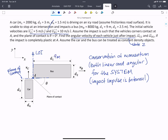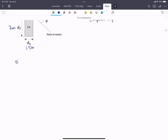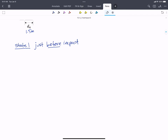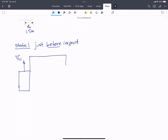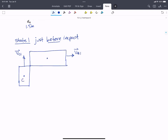We're given the dimensions: nine meters, two point five meters, three meters, and one point five meters. The car is going five meters per second and the bus is going ten meters per second. For state one, just before impact, the car has VC1 in the Y direction and the bus has VB1 in the X direction. These are constant-density objects, so their centers of gravity are at the geometric center. They're not rotating, so omega B1 equals zero and omega C1 equals zero — they're just moving straight.